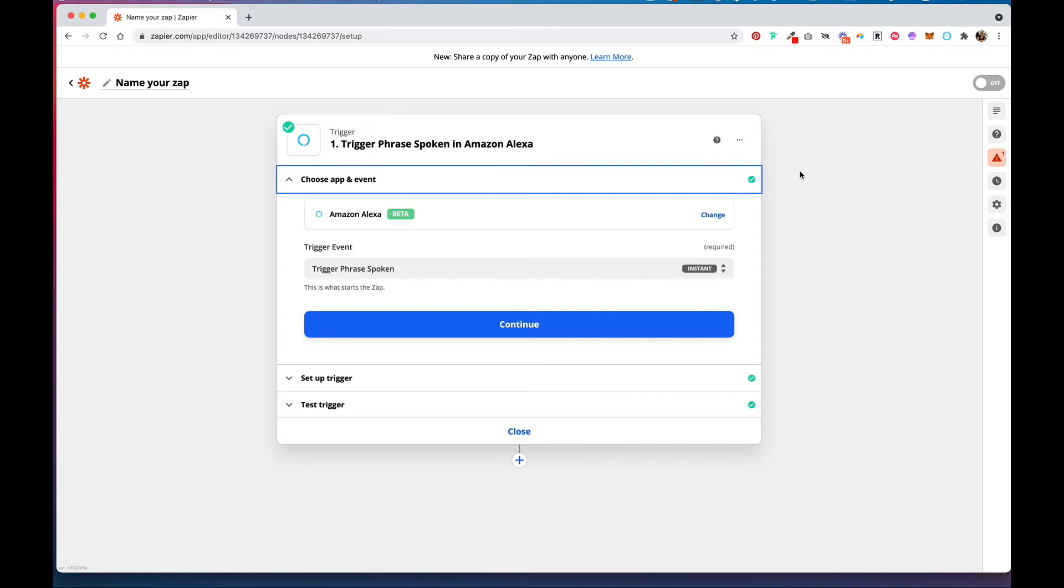Then you're going to search for the Zapier app, and then you're going to link your Zapier account to Alexa. Once you've done that, come into Zapier.